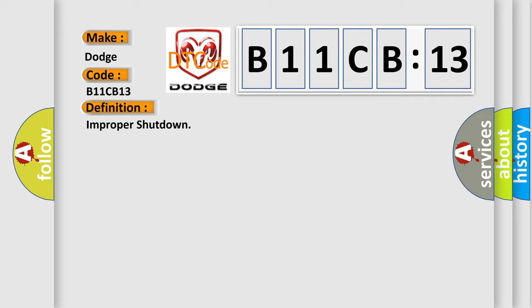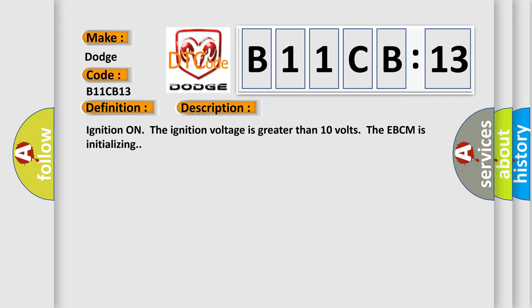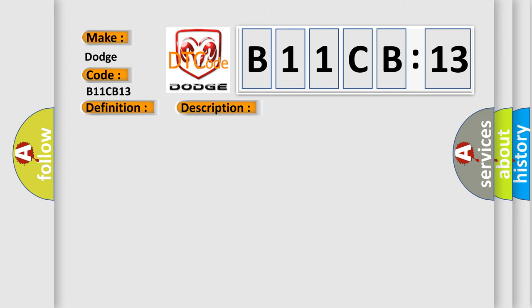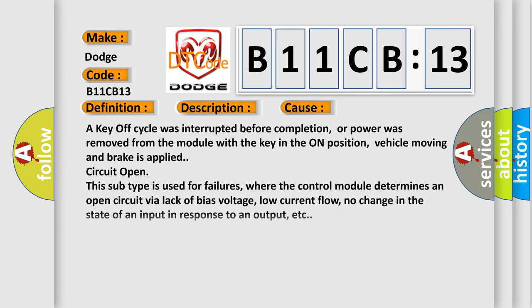And now this is a short description of this DTC code. Ignition on, the ignition voltage is greater than 10 volts, the EBCM is initializing. This diagnostic error occurs most often in these cases: a key off cycle was interrupted before completion, or power was removed from the module with the key in the on position.